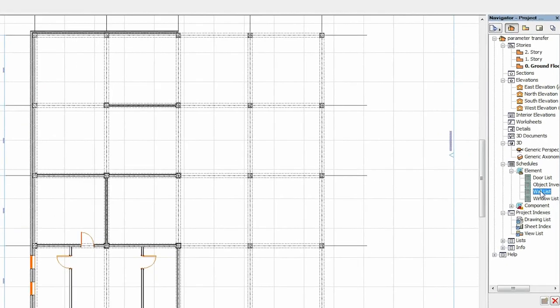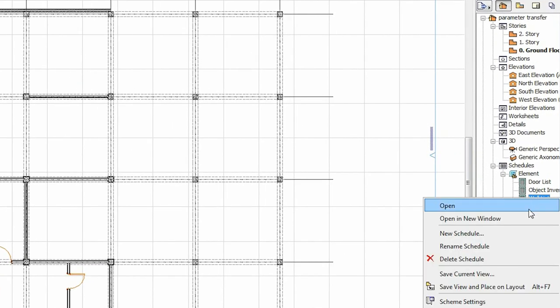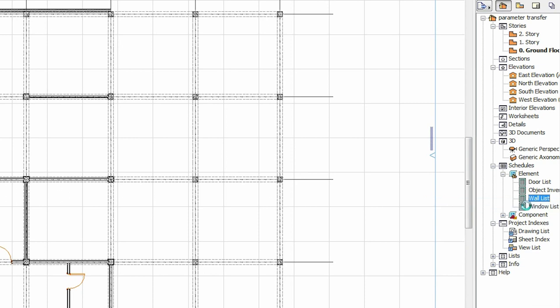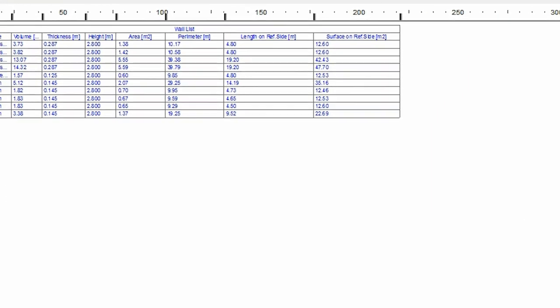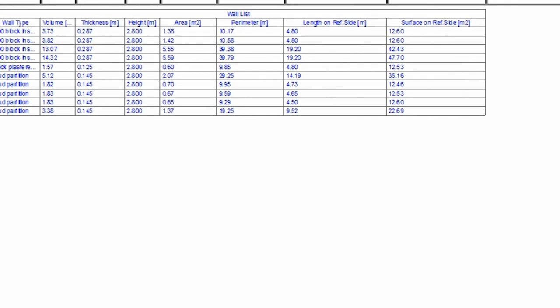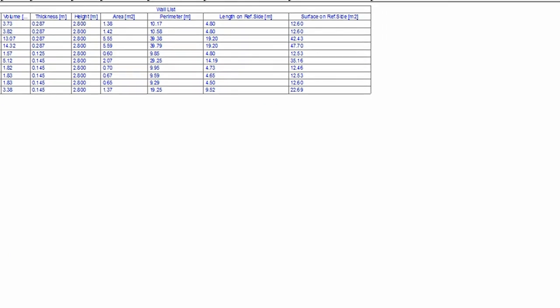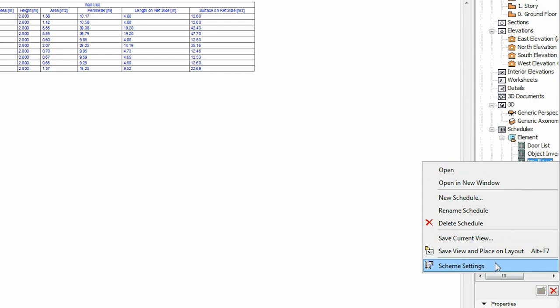Let's place some walls on the floor plan first. Open the wall list interactive schedule in the navigator. The default ARCHICAD template contains several interactive schedule lists and you can create custom ones if needed. Let's open the wall list. By default, it shows basic parameters such as volume, thickness, perimeter and surfaces of different sides.